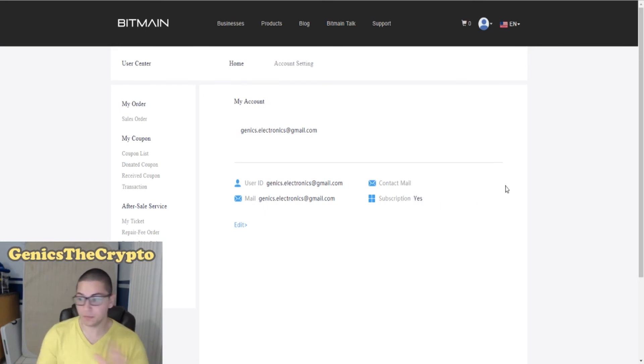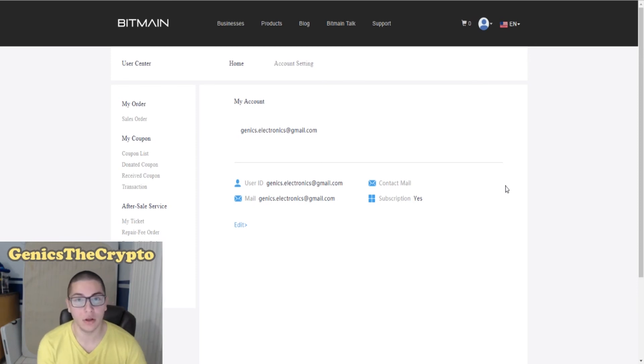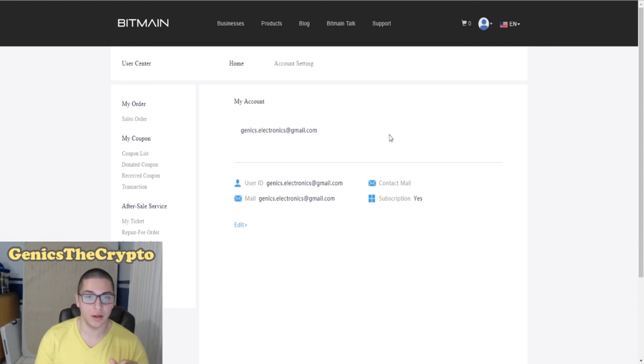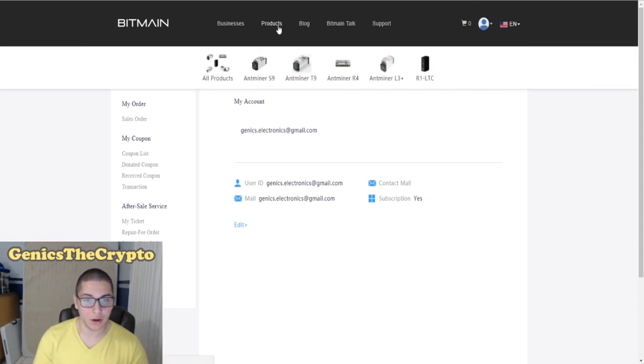Okay, so that's pretty much exactly how you could get your Antminers. You could be notified, you could be one of the first to be notified, and you could get all those beautiful miners.